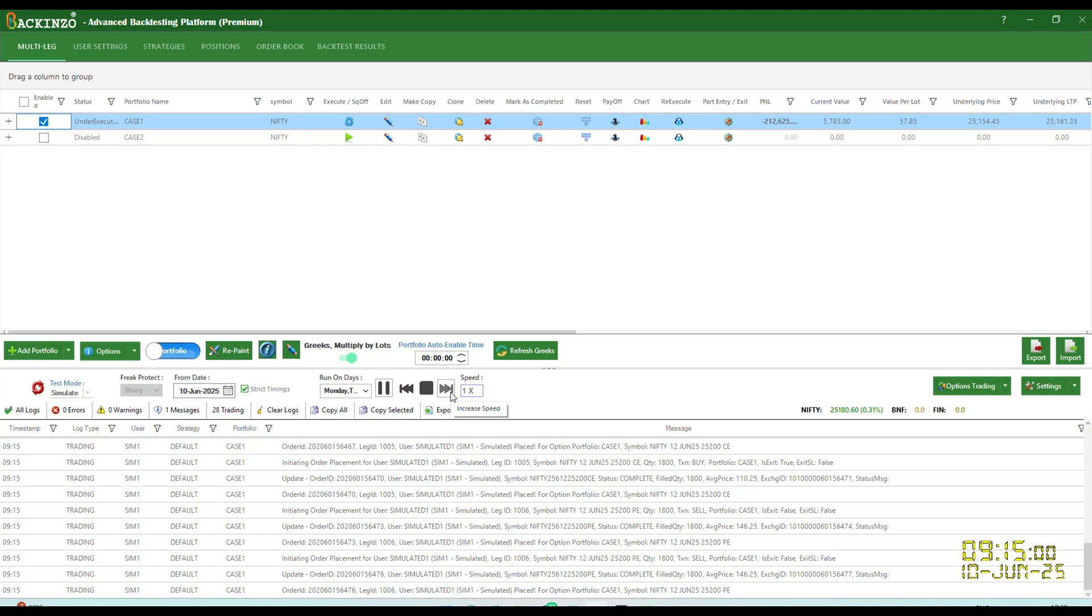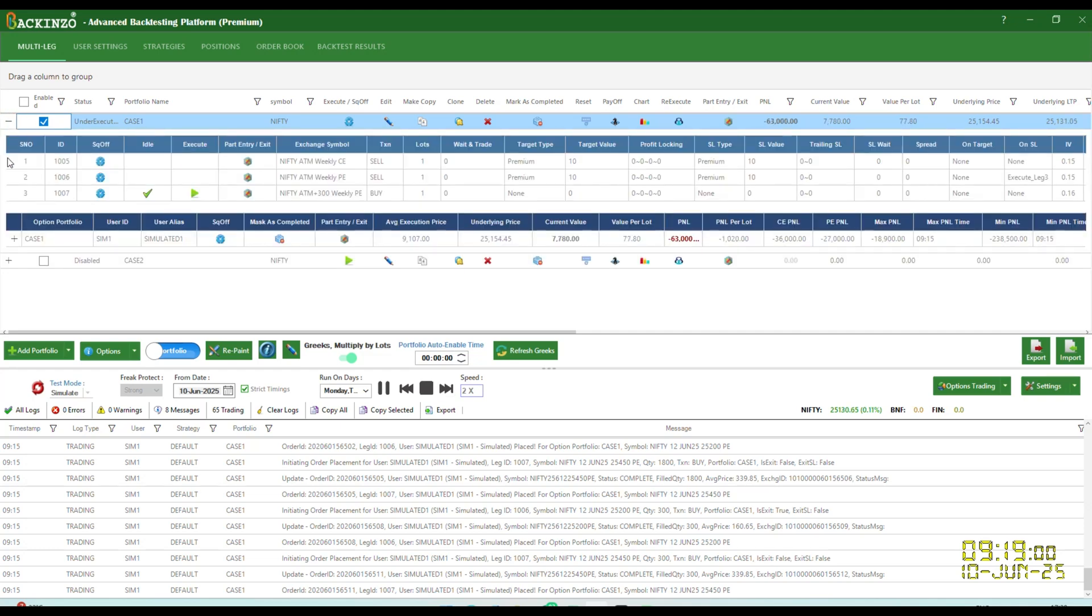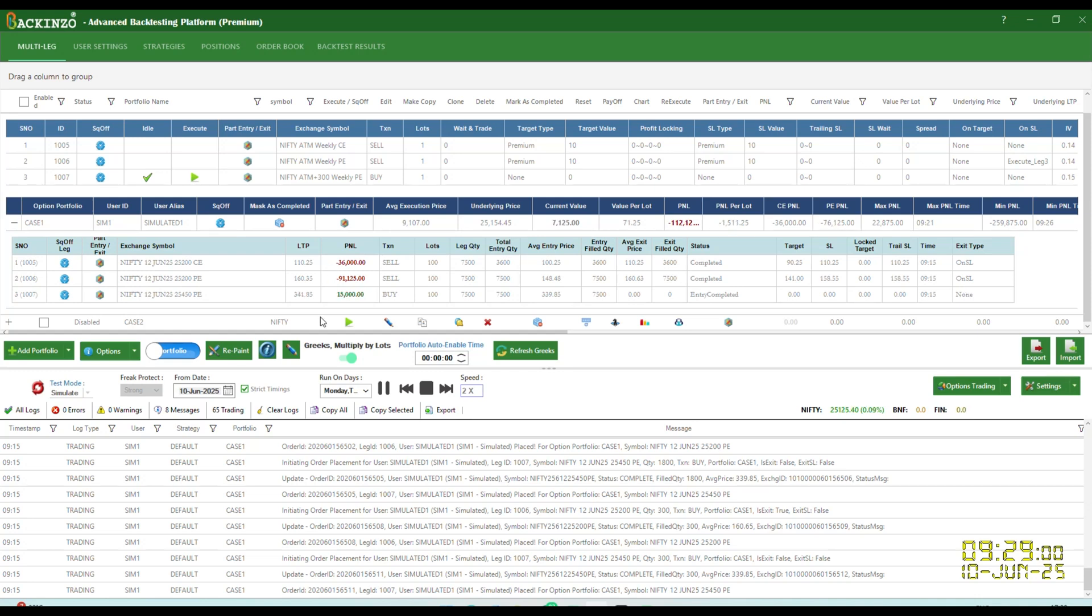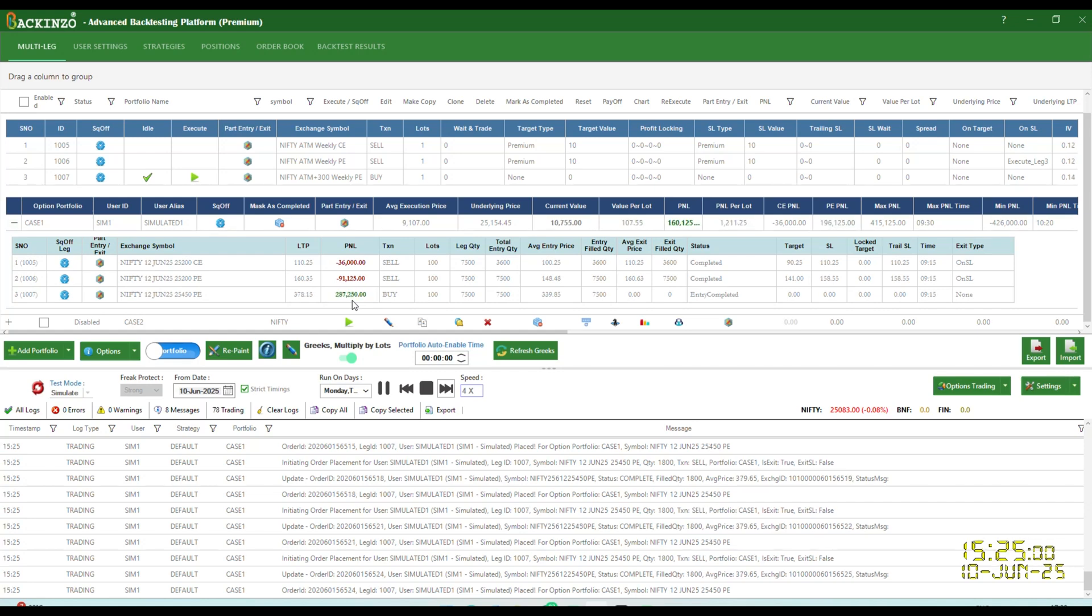You can increase the speed. See the status is under execution. So this portfolio has gone under execution. So you can just click on the plus button twice in order to expand the option portfolio. Now just see here, this leg has been marked idle, right? It got hit because this PE leg got exited on the basis of stop loss. So that's why this leg got active. I'll just increase the speed to show you. Only this leg is active. And see, the profit has come up.